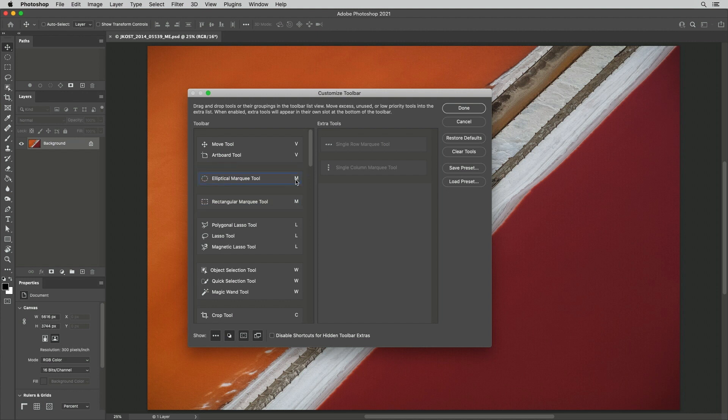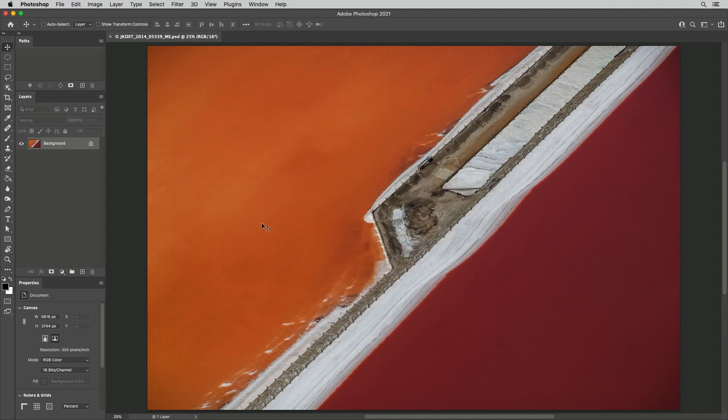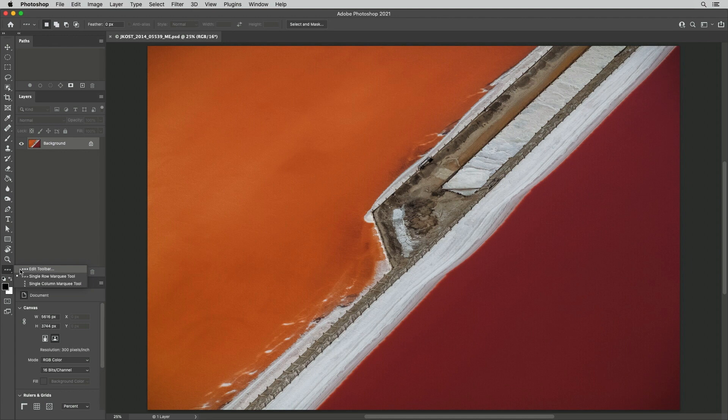We can separate tools, even reassign or delete keyboard shortcuts. Once applied, we can always access the hidden tools using the Tool Editor icon.